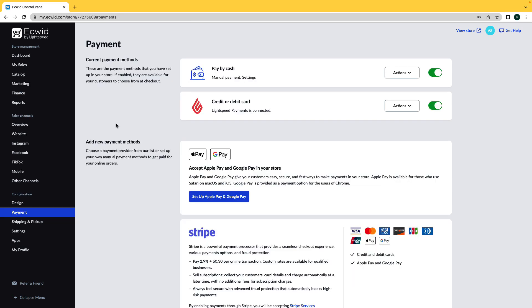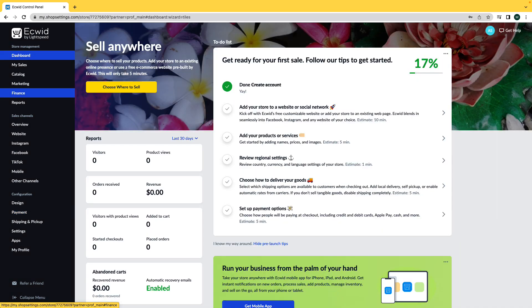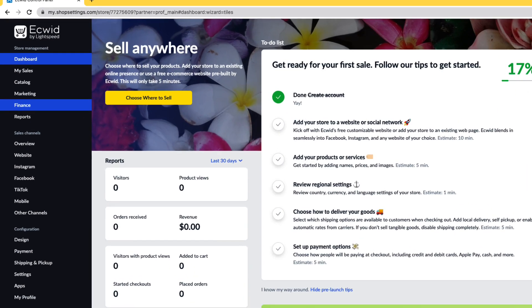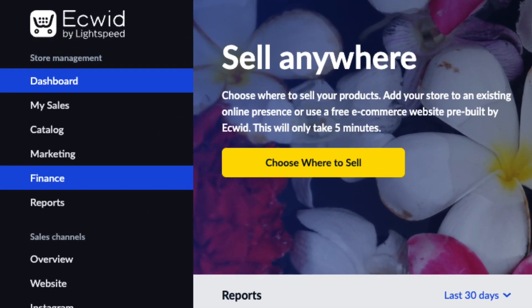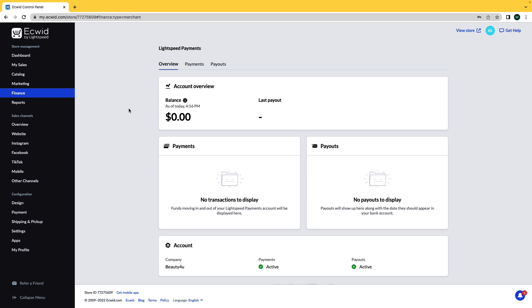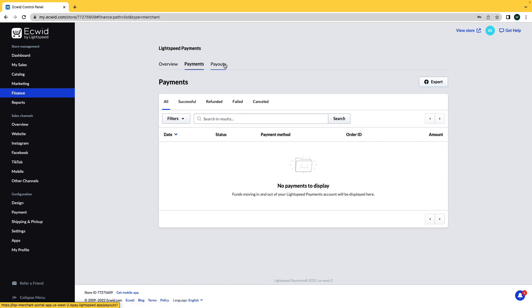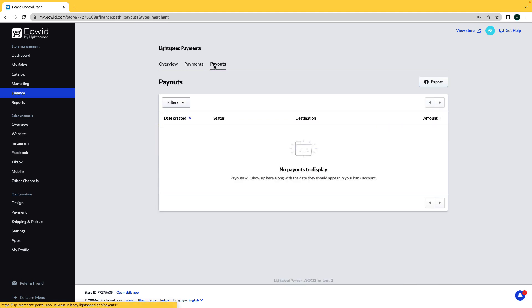After being approved, Lightspeed Payments will automatically be enabled in your store. You will now see a Finance tab on your Ecwid dashboard. In the Finance tab, you will see your Lightspeed Pay account where you can see your overview, payments, and payouts.